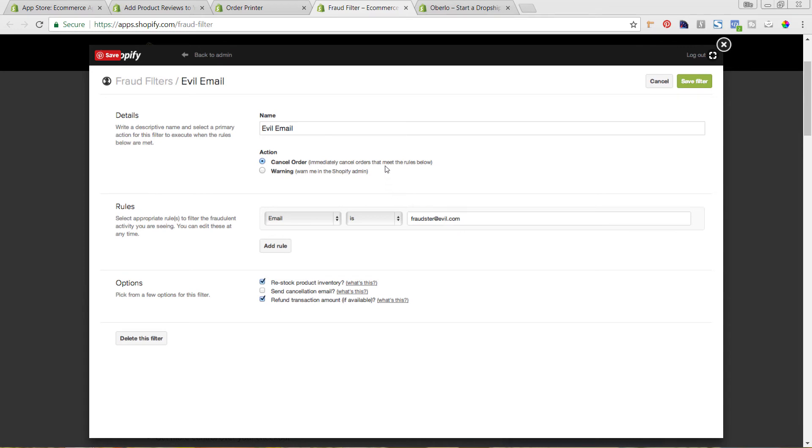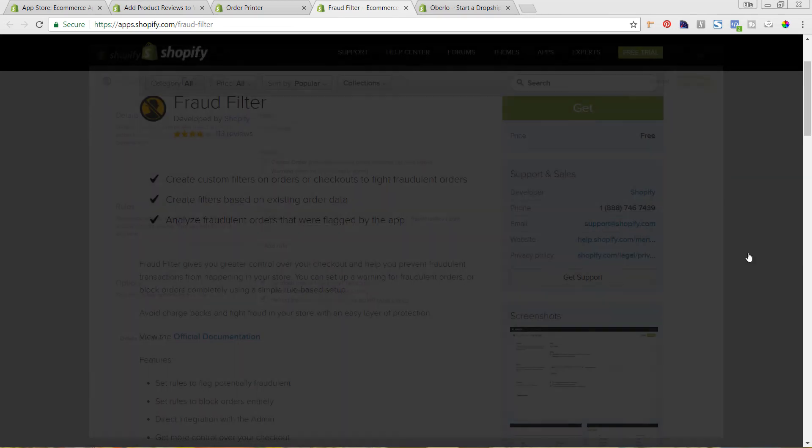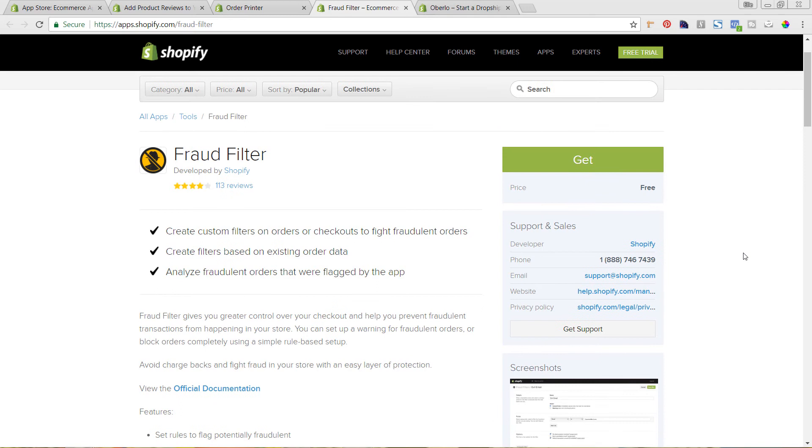then you can cancel that order or send a warning so that you can review it before it is sent off, which is really key, especially if you are using a third party fulfillment person so that you can make sure that you review everything before you're sending off the goods. So this is a really helpful one to be able to manage those fraudulent orders.